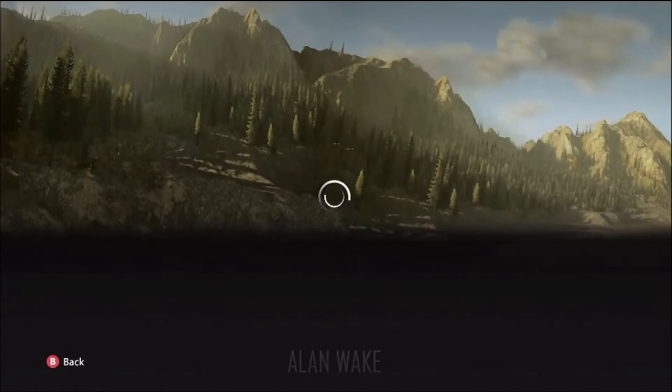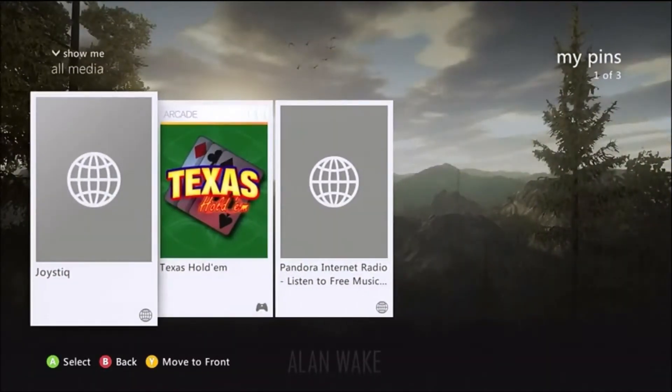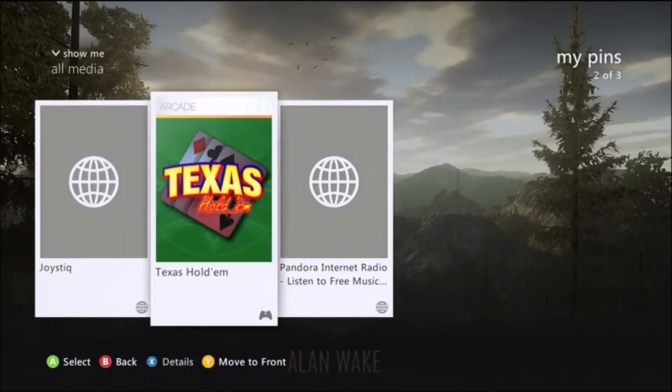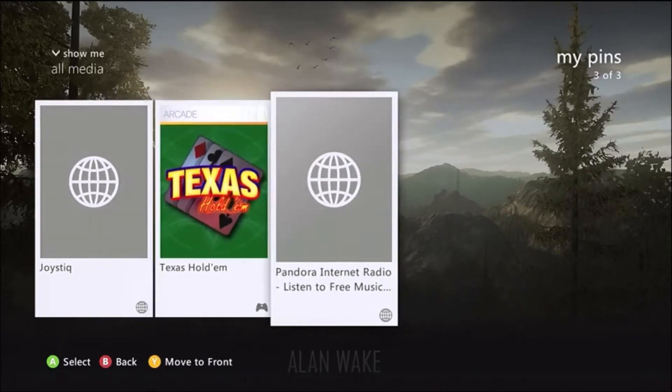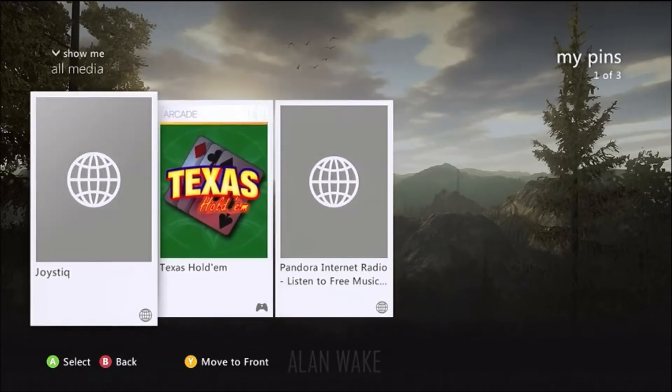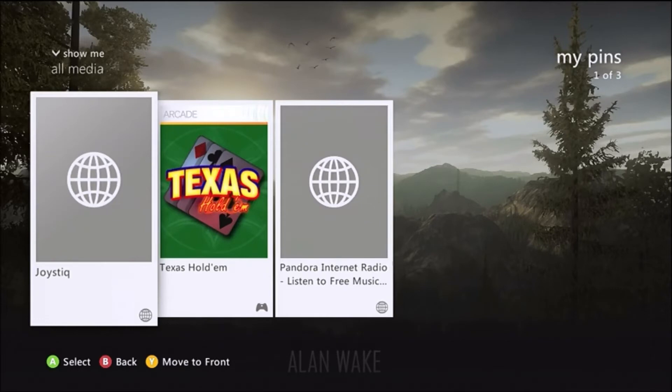So My Pins are pretty cool. It's like anything, a game or a web page in Internet Explorer, anything like that that you think you'll want to go to a lot, or say might be down pretty far down on your games list, like Texas Hold'em for me. Very old game, but I like to play the occasional hand of Texas Hold'em, but it's way down low, so I can just pin it, put it in my front section.